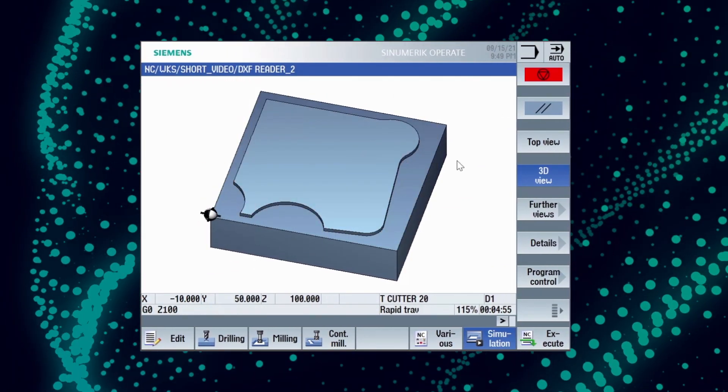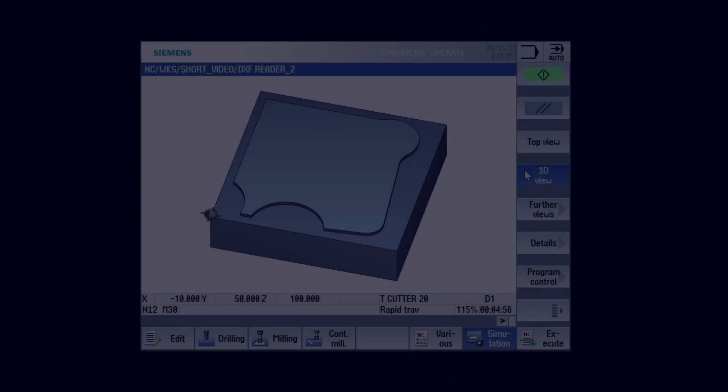To know more about Synumeric, log into www.siemens.co.in/DX and register for our upcoming webinars.